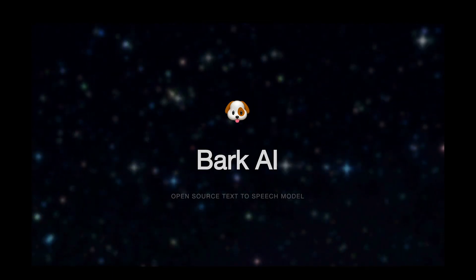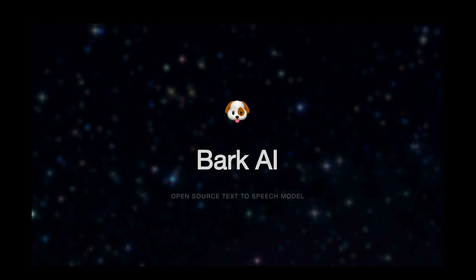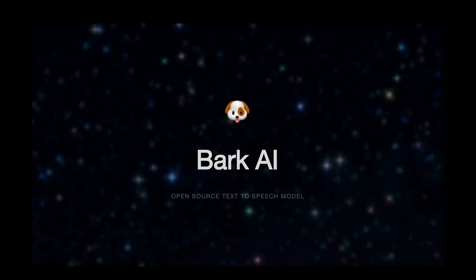Hey fam, today we're going to look at Bark AI, which is an open source text-to-speech model by our friends over at Suno.